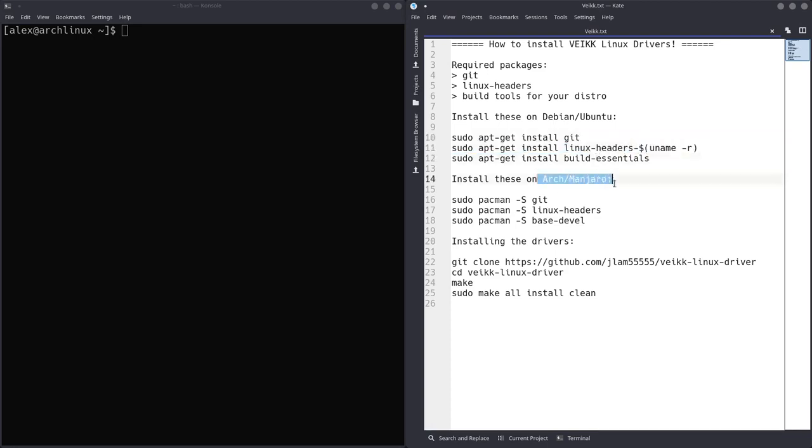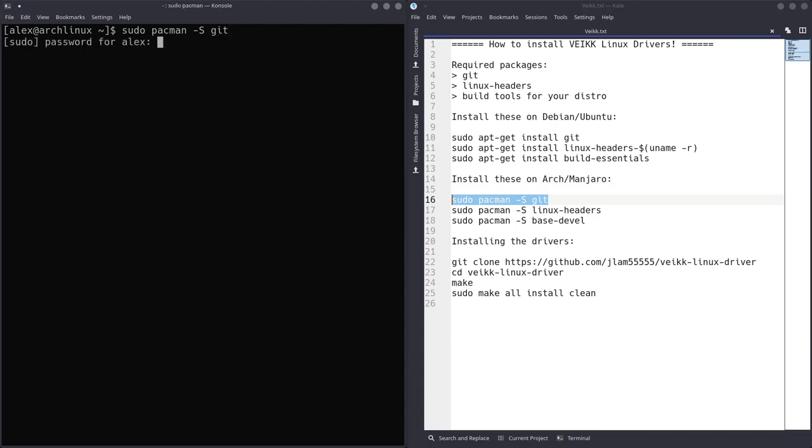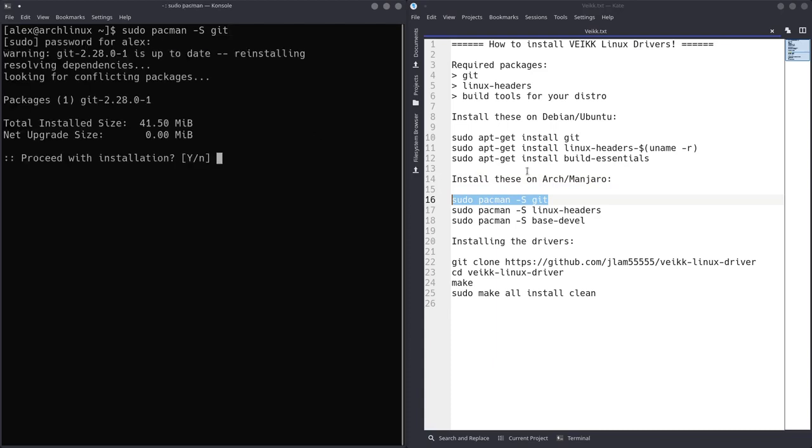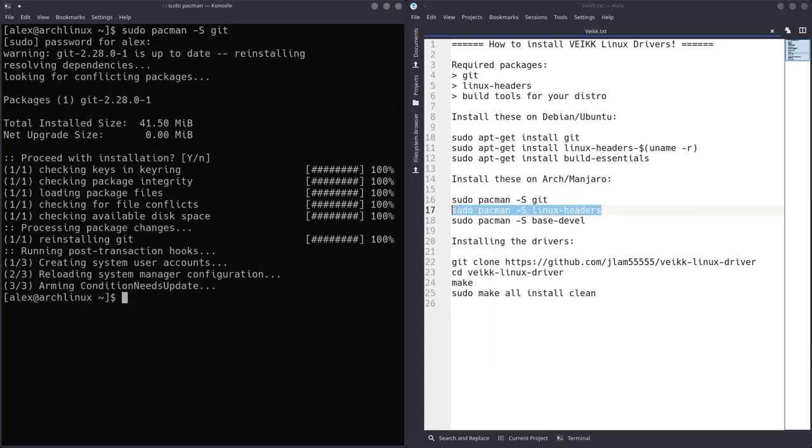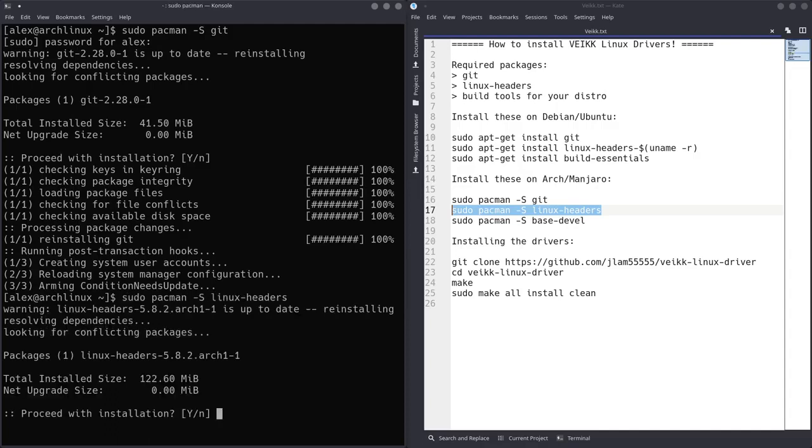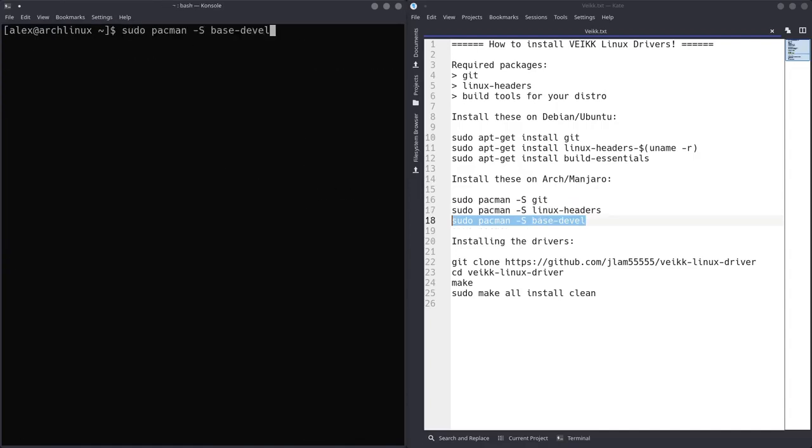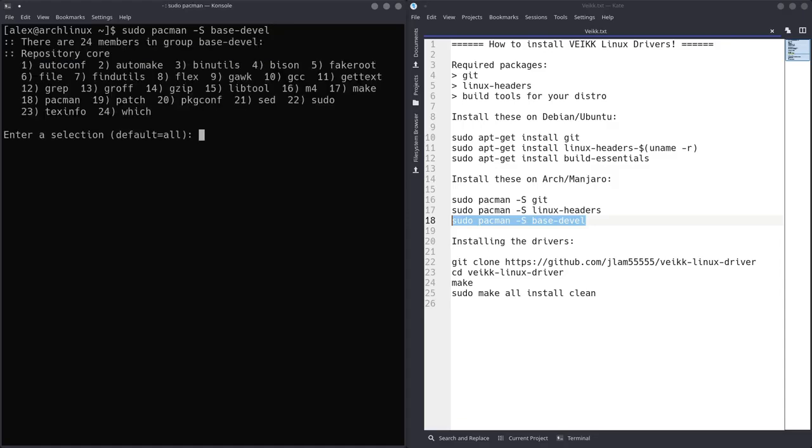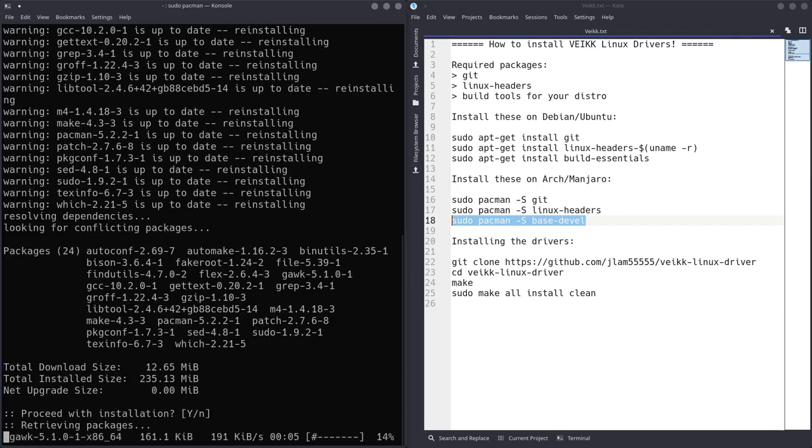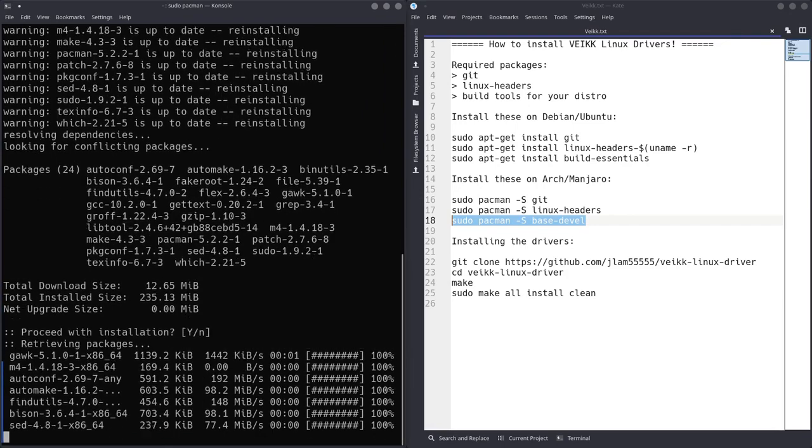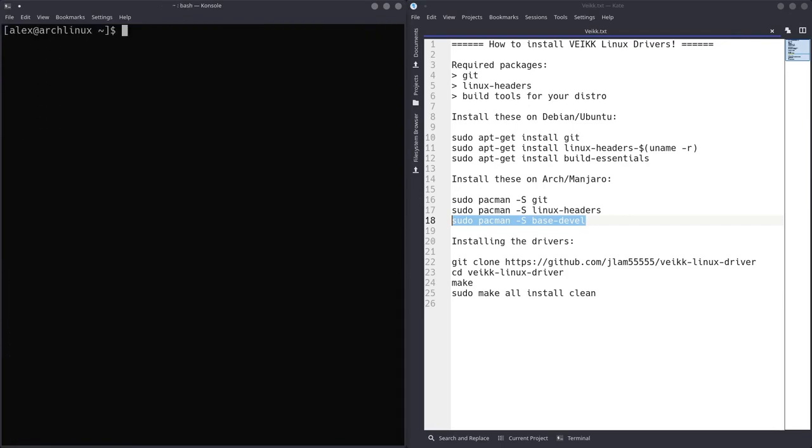If you're on Arch or Manjaro or anything based off Arch or Manjaro, you can do sudo pacman -s git. So I'll actually do that because I'm on Arch Linux at the moment. So we can run that command. Then also Linux headers. And we're also going to install base devel. Now base devel contains all of the packages we need to make things and produce programs. So that's really easy to install. Basically spam enter when you want to install that kind of stuff.